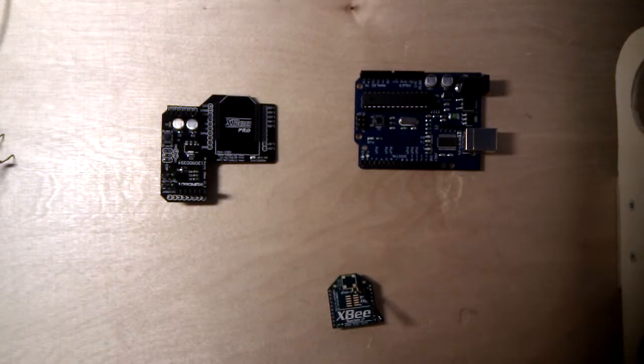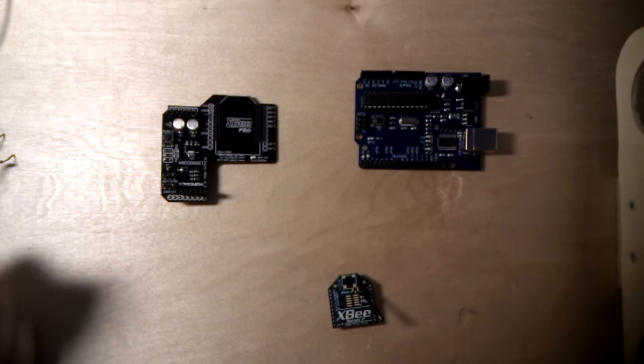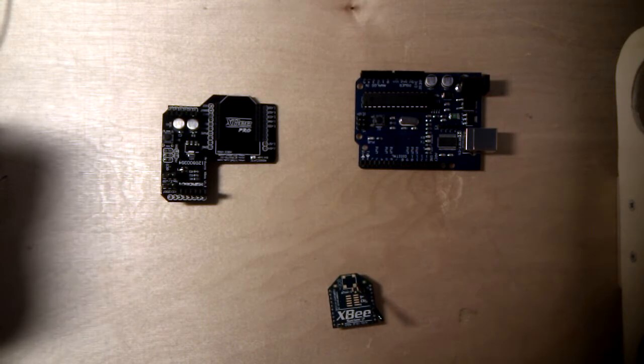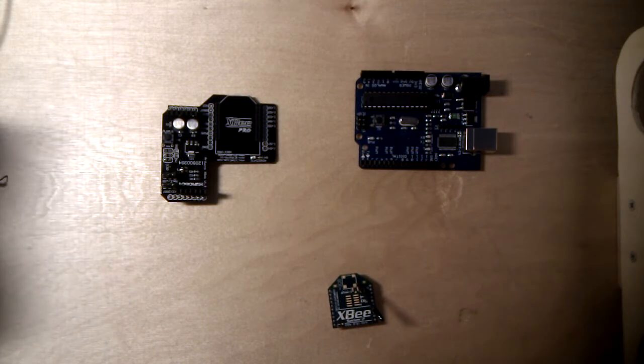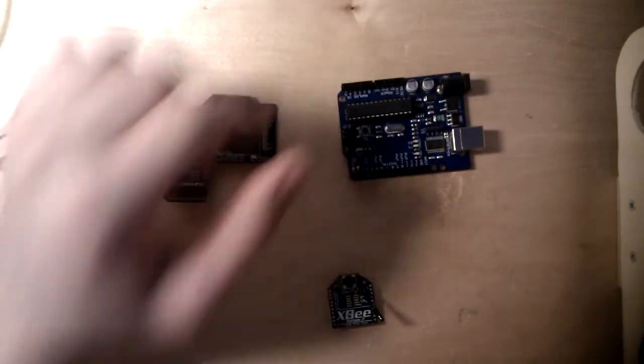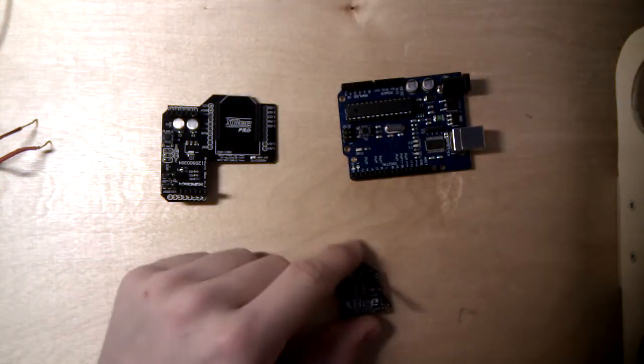Hi and welcome to another tutorial. Today I will show you a very useful little item that you can use with your Arduino and your XBee.